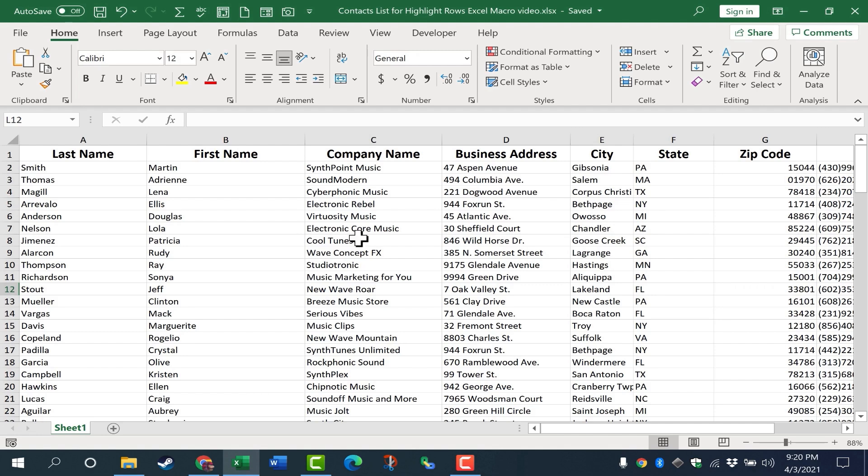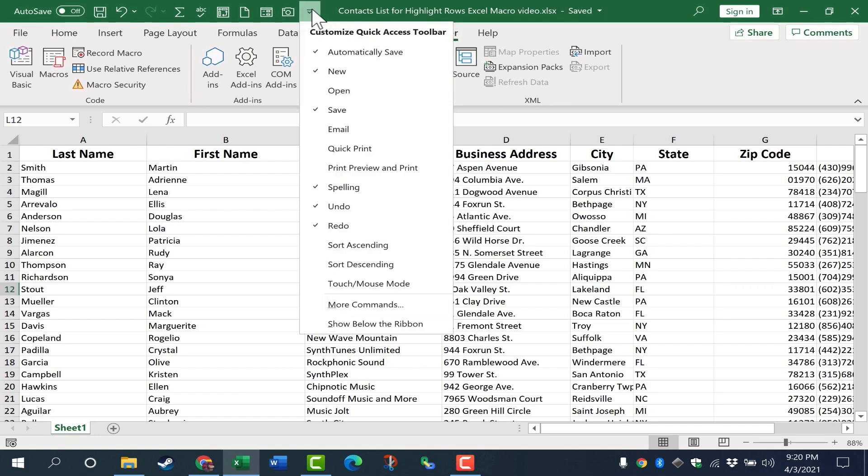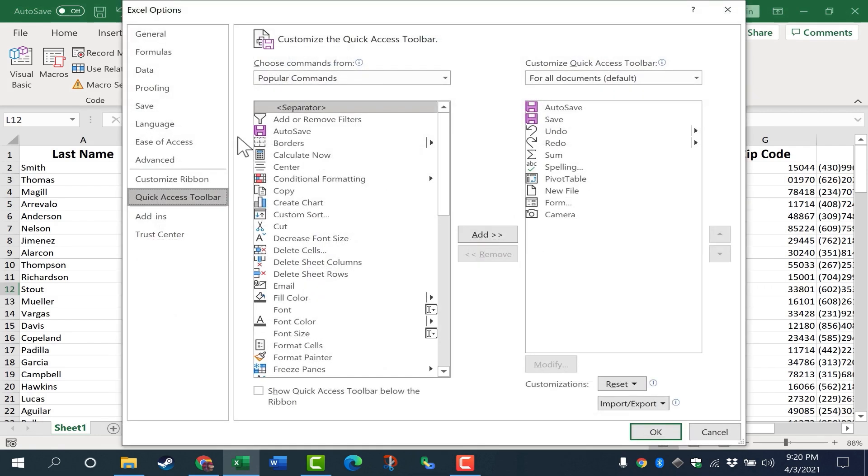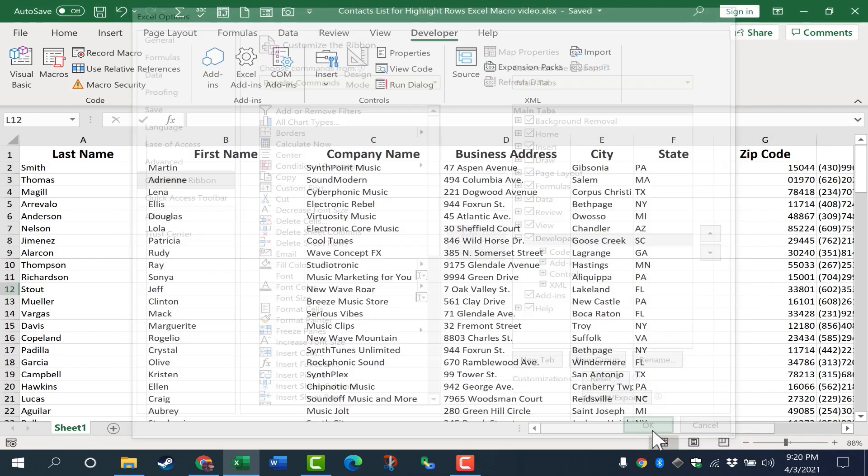As always, when we're creating macros, step one is always to make sure that you have the Developer tab on your ribbon. If you don't, you can go here, click this Quick Access Toolbar button, you can go to More Commands, switch to Customize the Ribbon, and make sure that that's checked here, and then click OK.